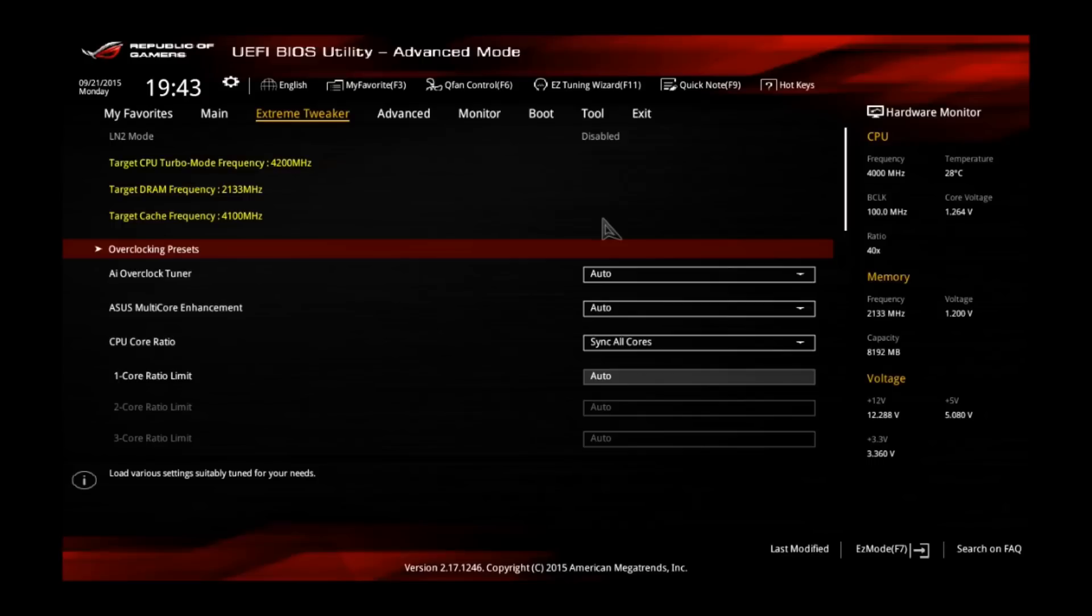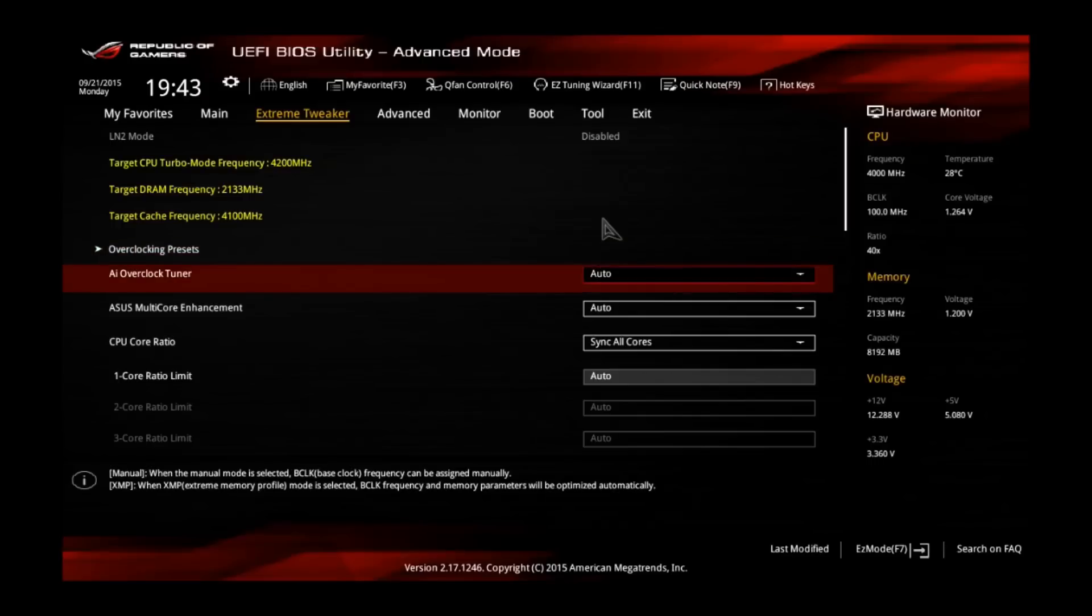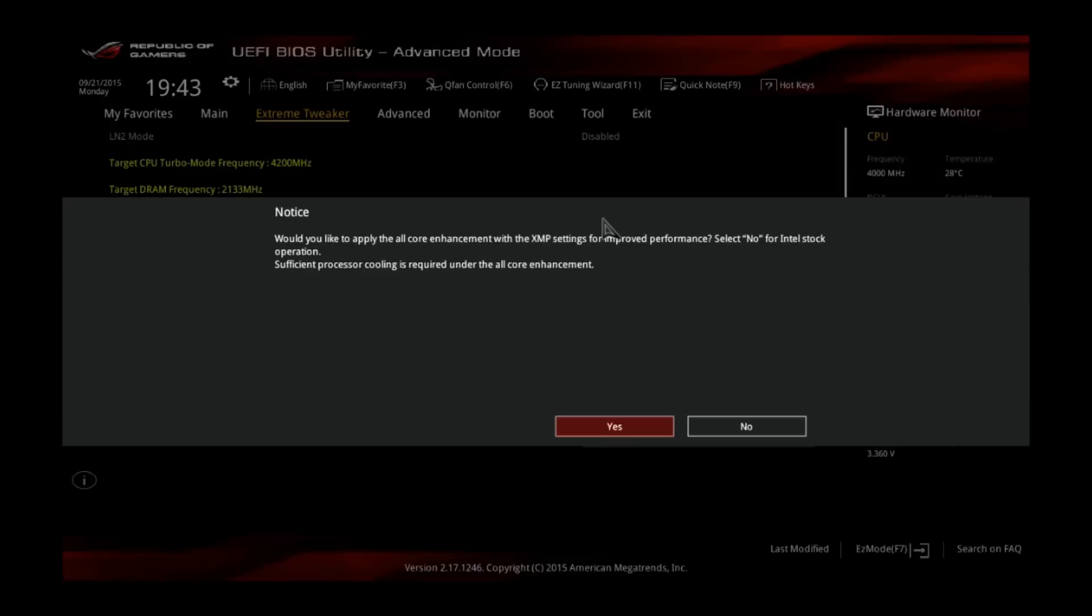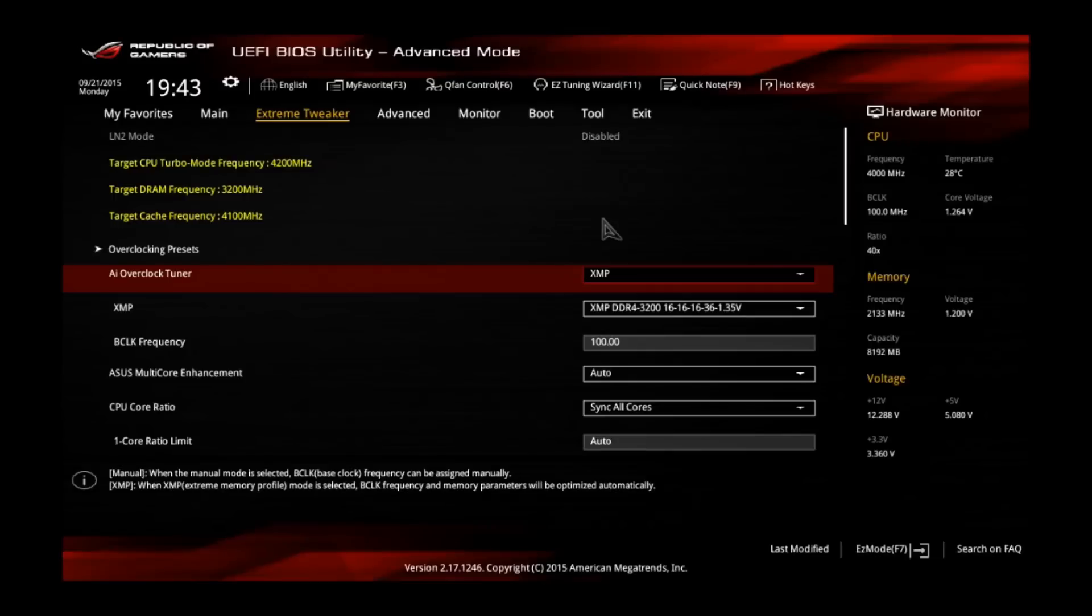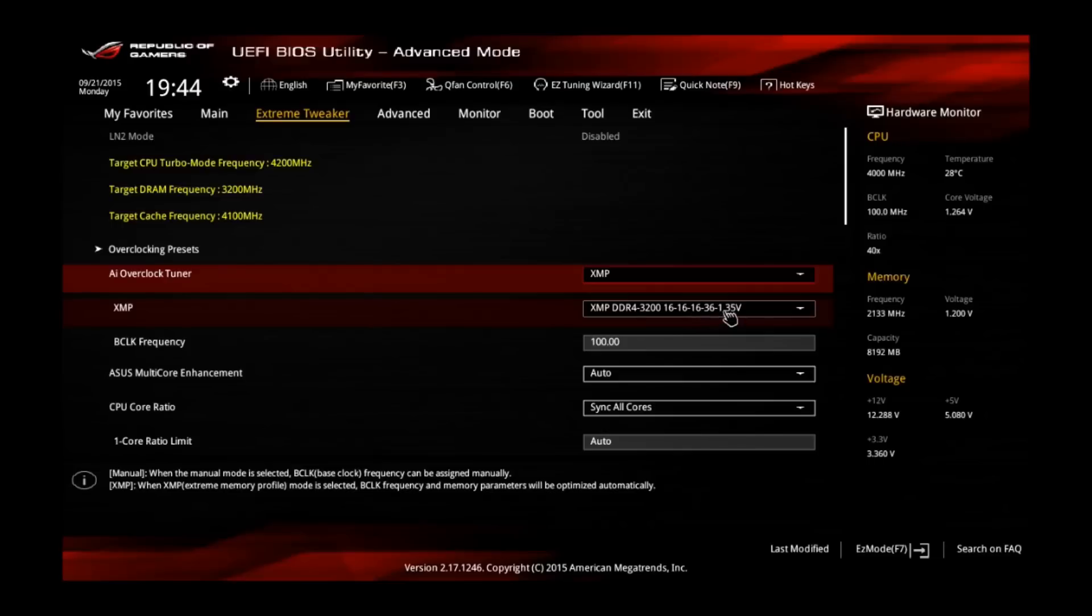Alright, so first of all, go down to the AI overclock tuner and change this one to XMP. Select No, because we want to overclock ourselves. You can see the XMP profile of my memory sticks as DDR4, 3200, C16 and about 1.35 V.